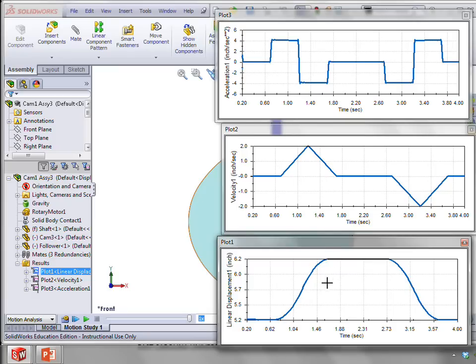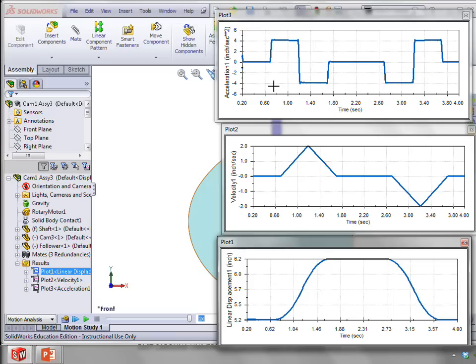It looks pretty good except for one thing. We now have these steps in acceleration. And if we take one more derivative, in other words, the derivative acceleration with respect to time, that's called jerk.